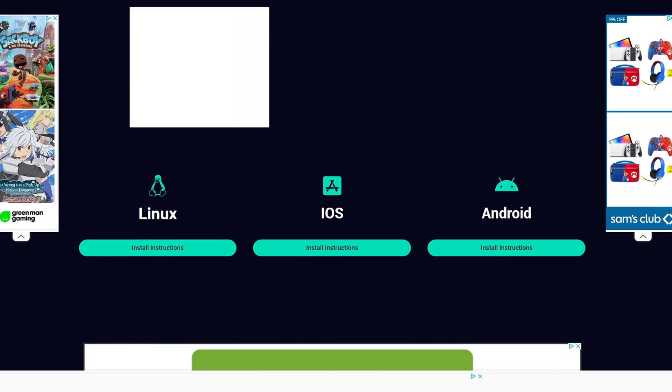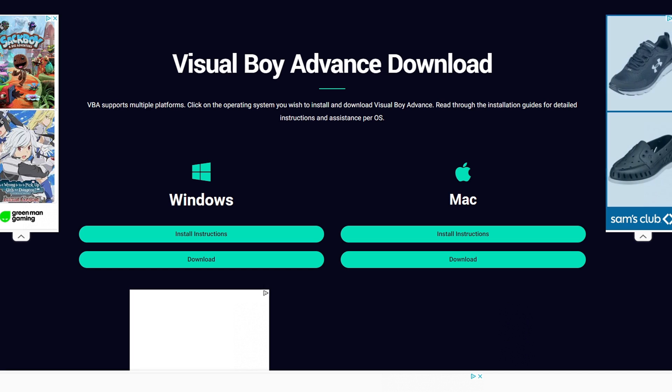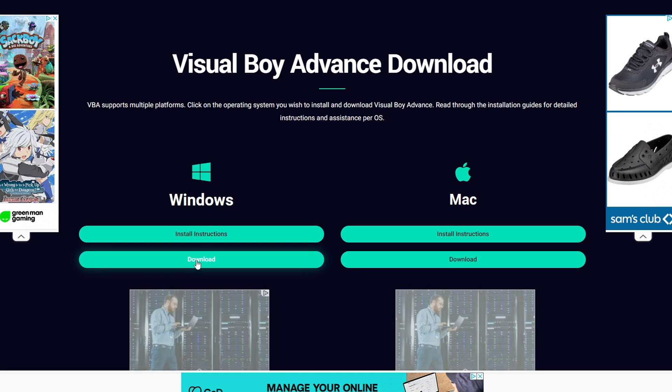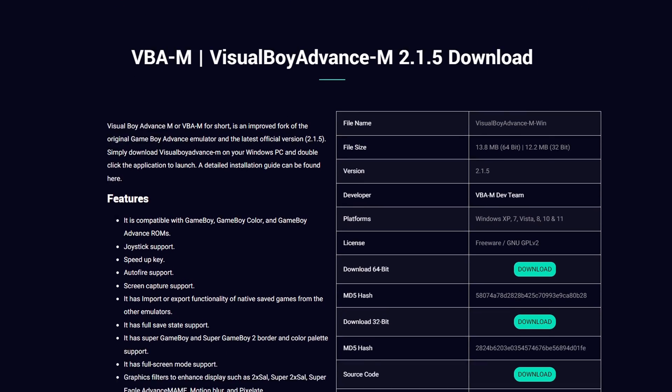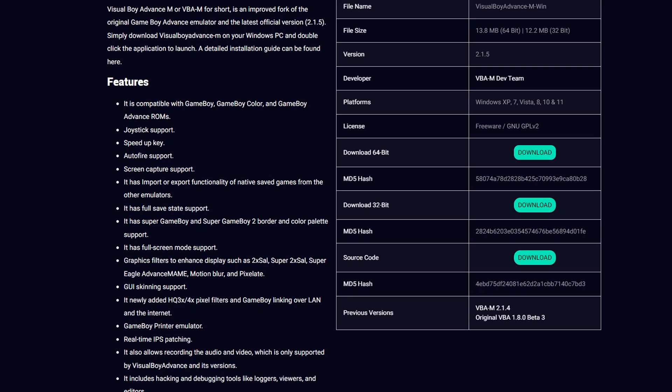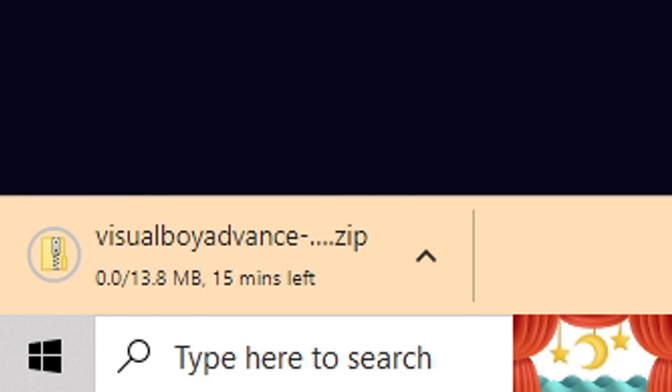Mac, Linux, iOS, and Android. We're on Windows, so we're going to select download under Windows. Then you want to scroll down and we're going to download the 64-bit. Go ahead and hit download and your download should start.